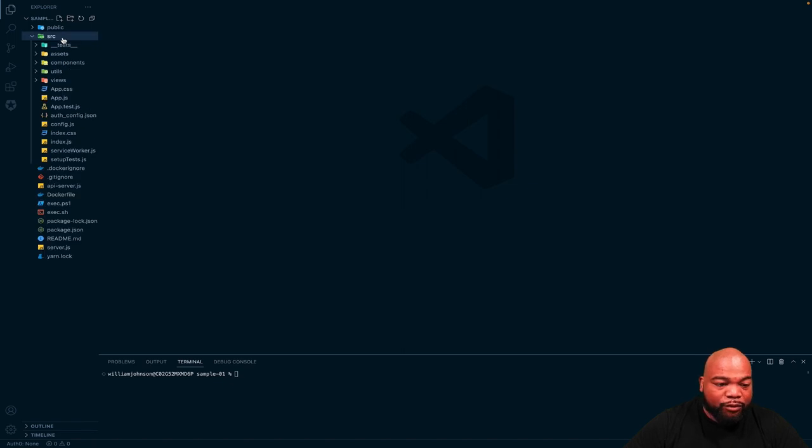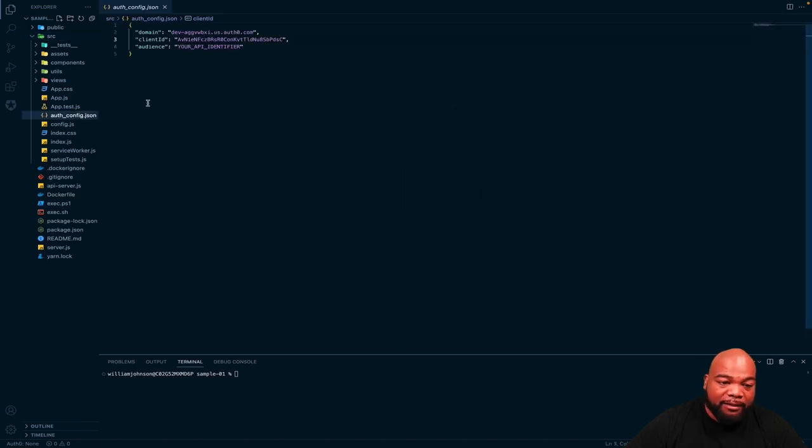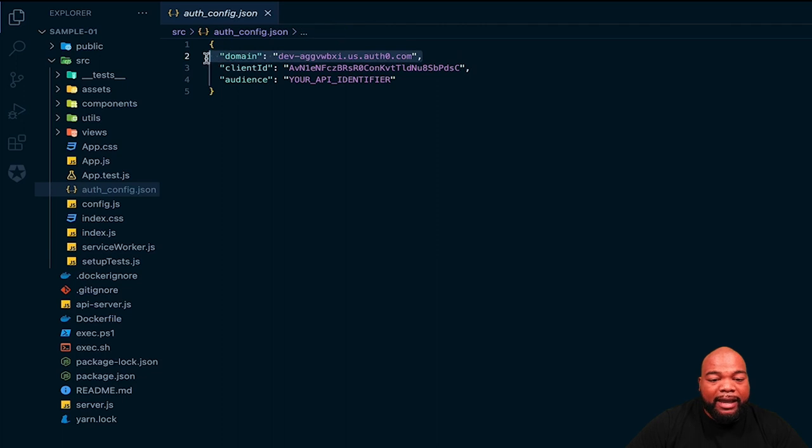Inside the source file, there will be a authconfig.json. Inside the authconfig.json, there is the domain value and the client ID value.